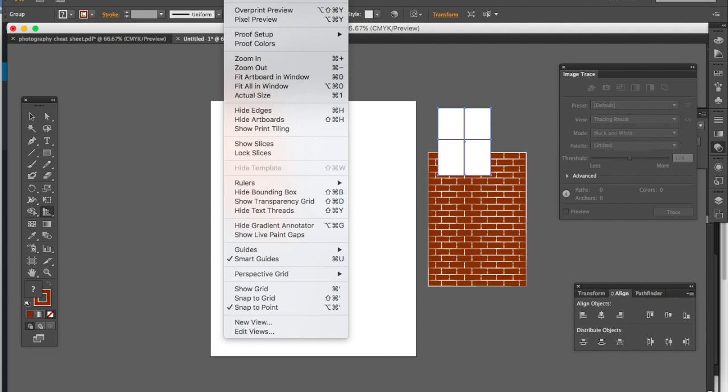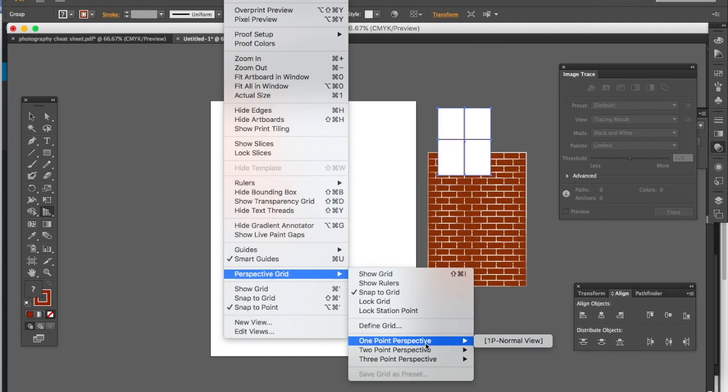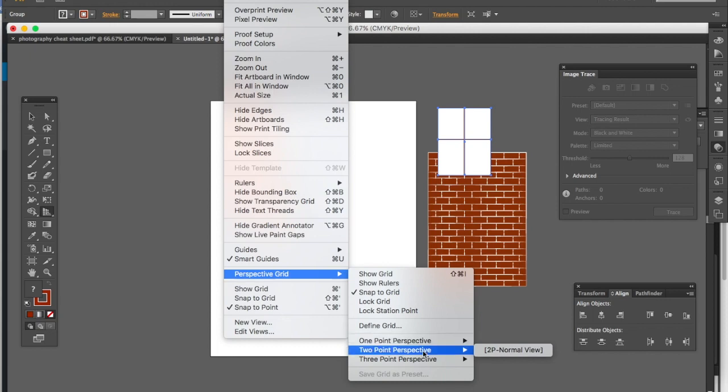First of all, if you go into View and you go to the Perspective Grid, you can see that there are some different options. There's one-point perspective, which has all of your forms going back to one vanishing point, that one point back in the distance. Two-point perspective, which as you can guess, is your forms receding back to two different vanishing points.